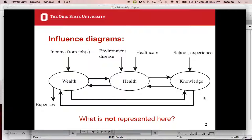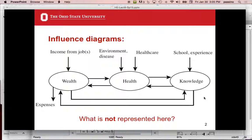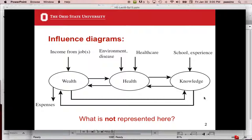And then with respect to wealth, there's expenses and income from a job. There's other influences on health like environment and disease, and there's health care, there's school or experience that affects knowledge. If you think about it for a minute, this diagram is rather obvious. It's not rocket science, it's easy.